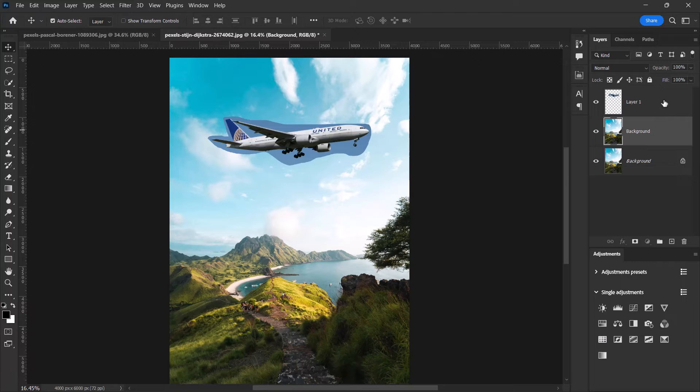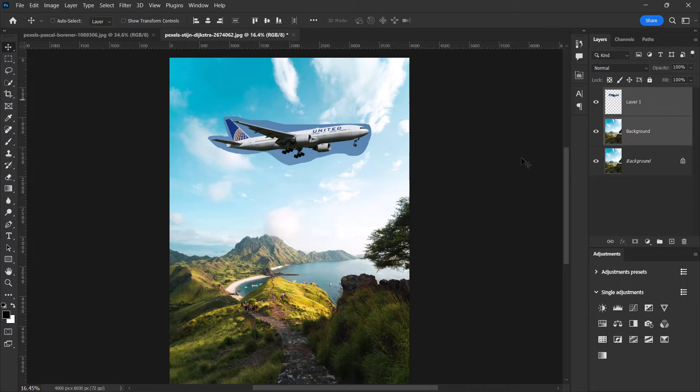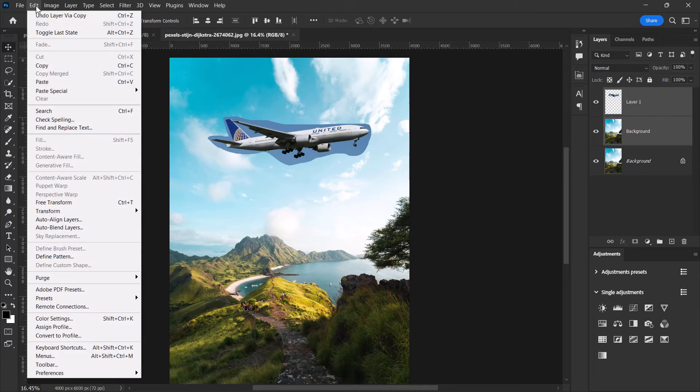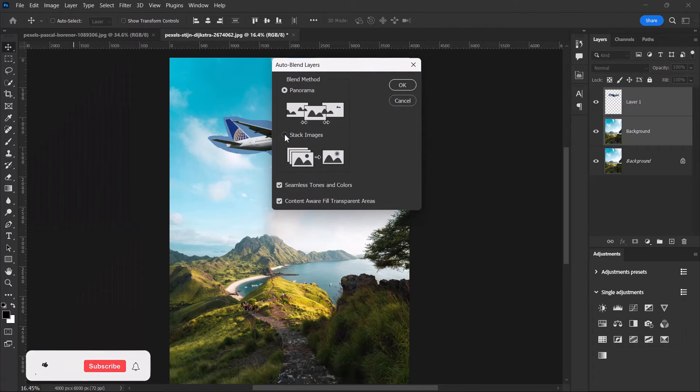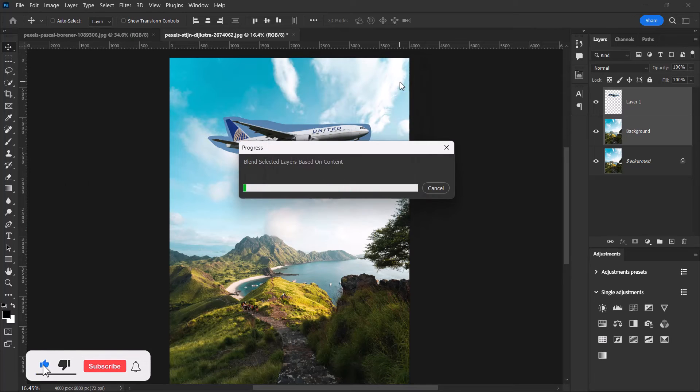Now go to Edit, select Auto Blend Layers. Check Stack Images and select OK.